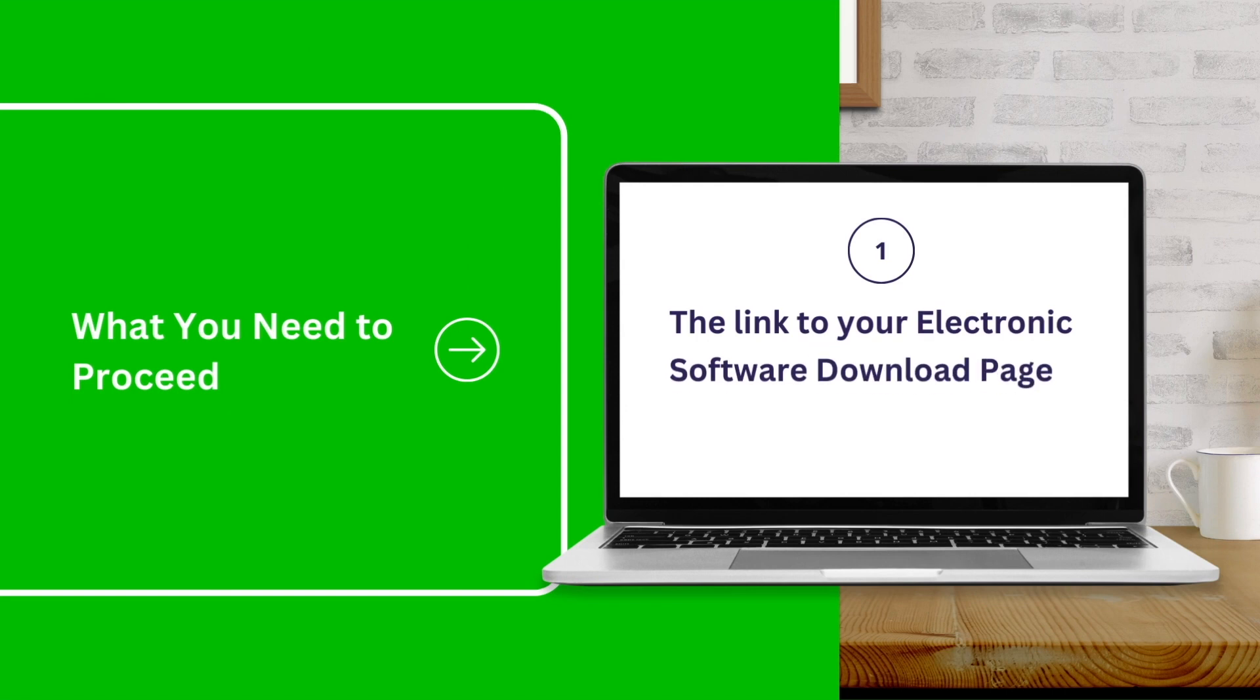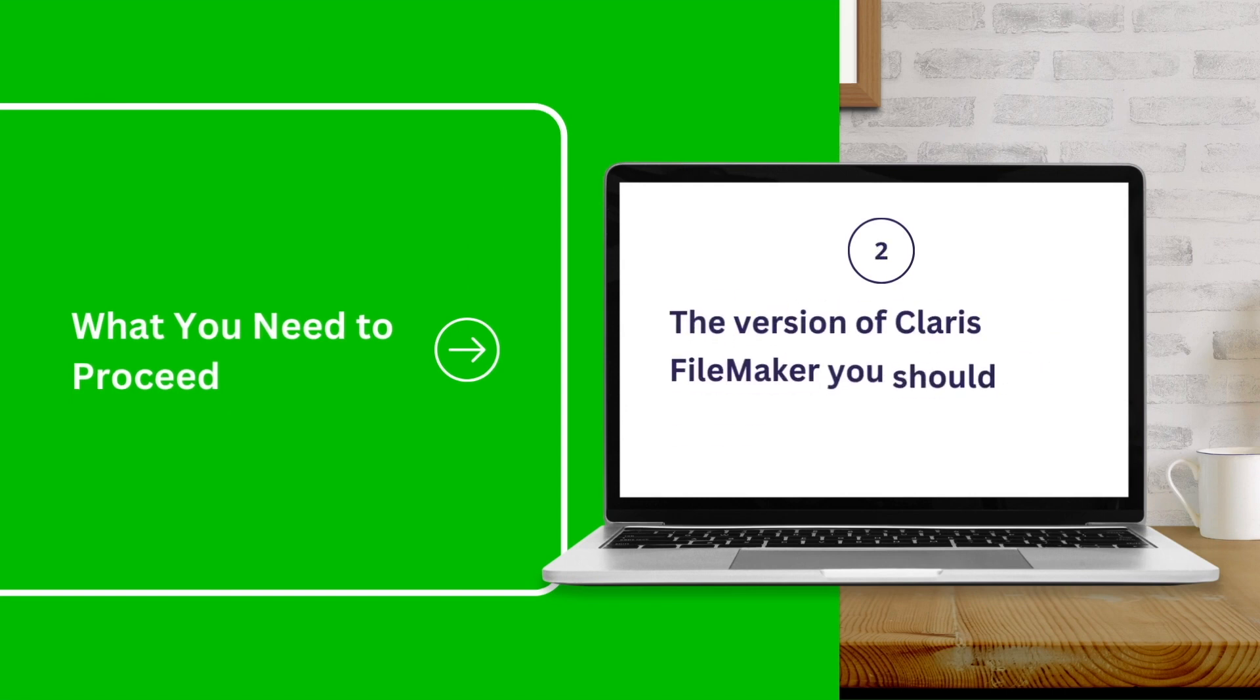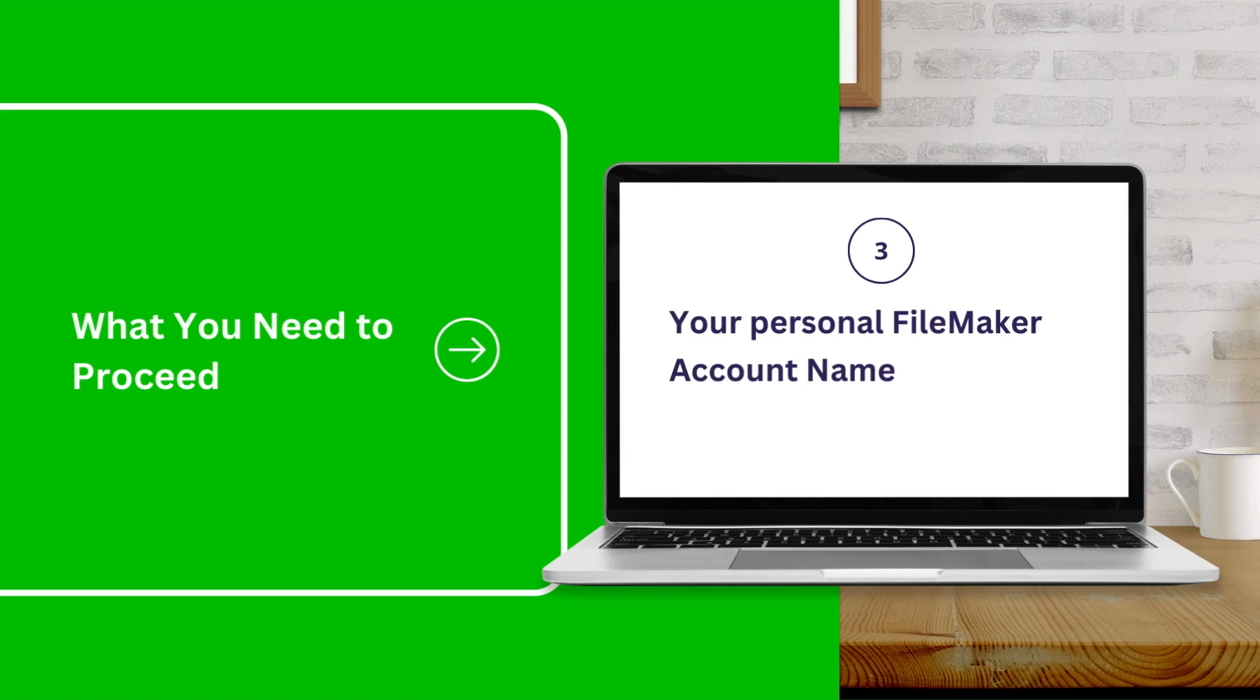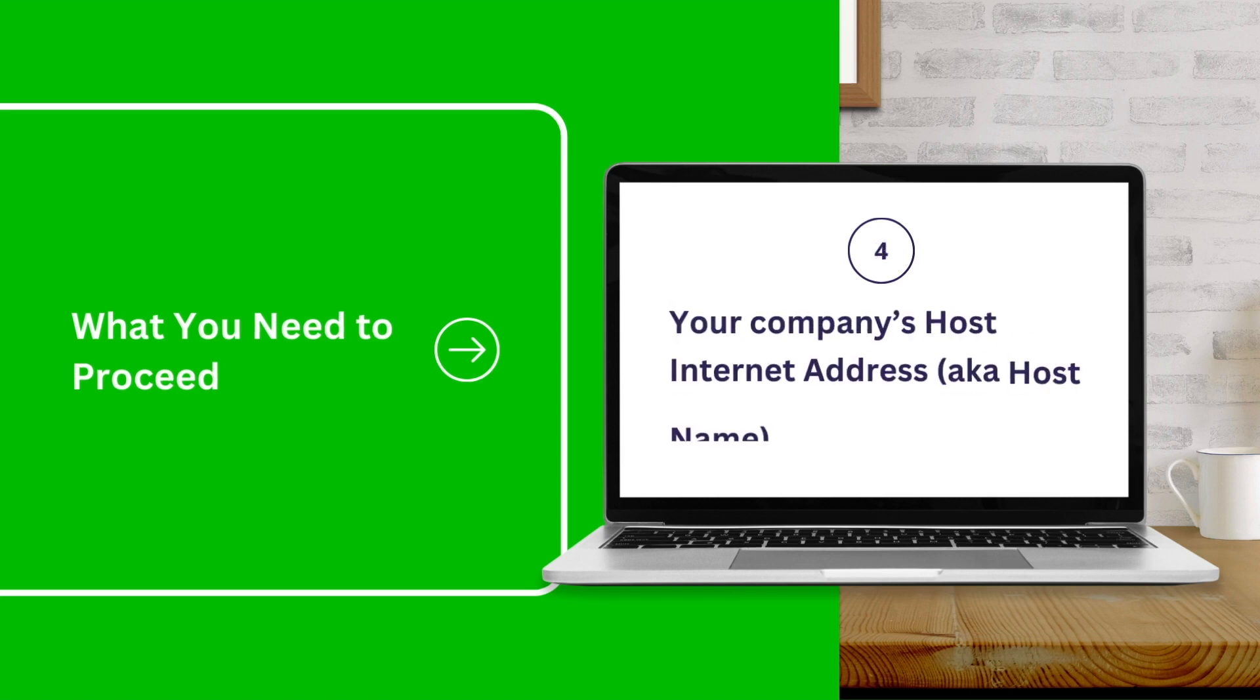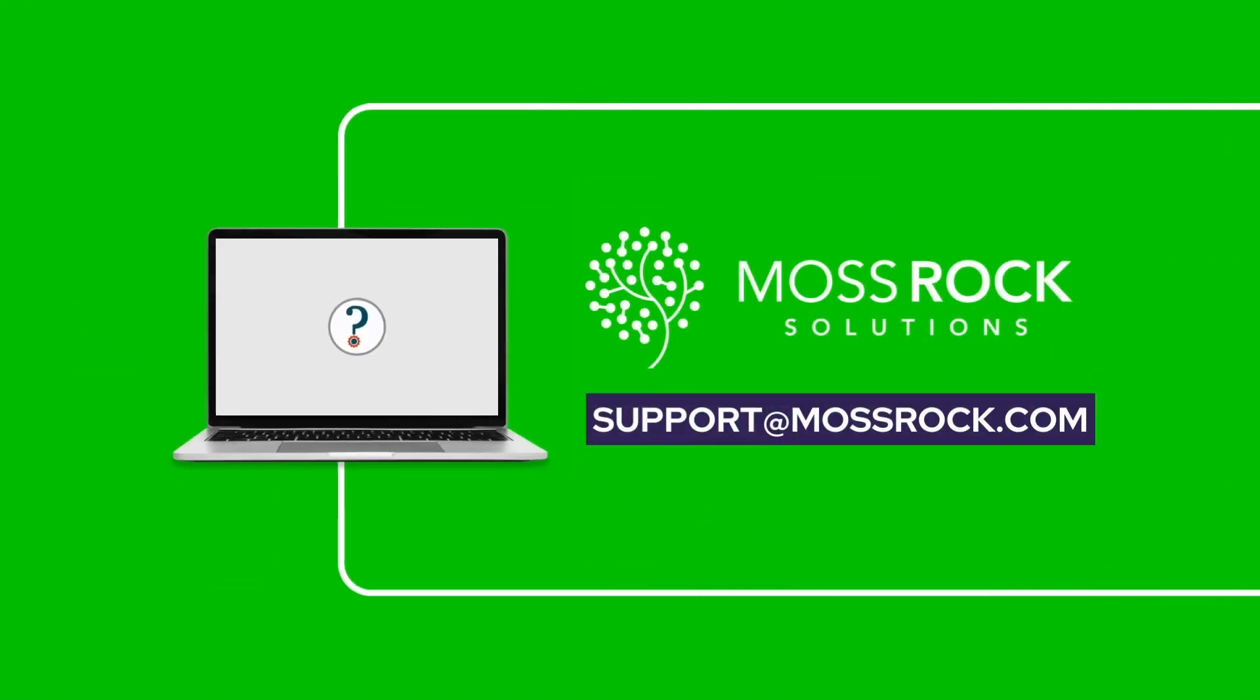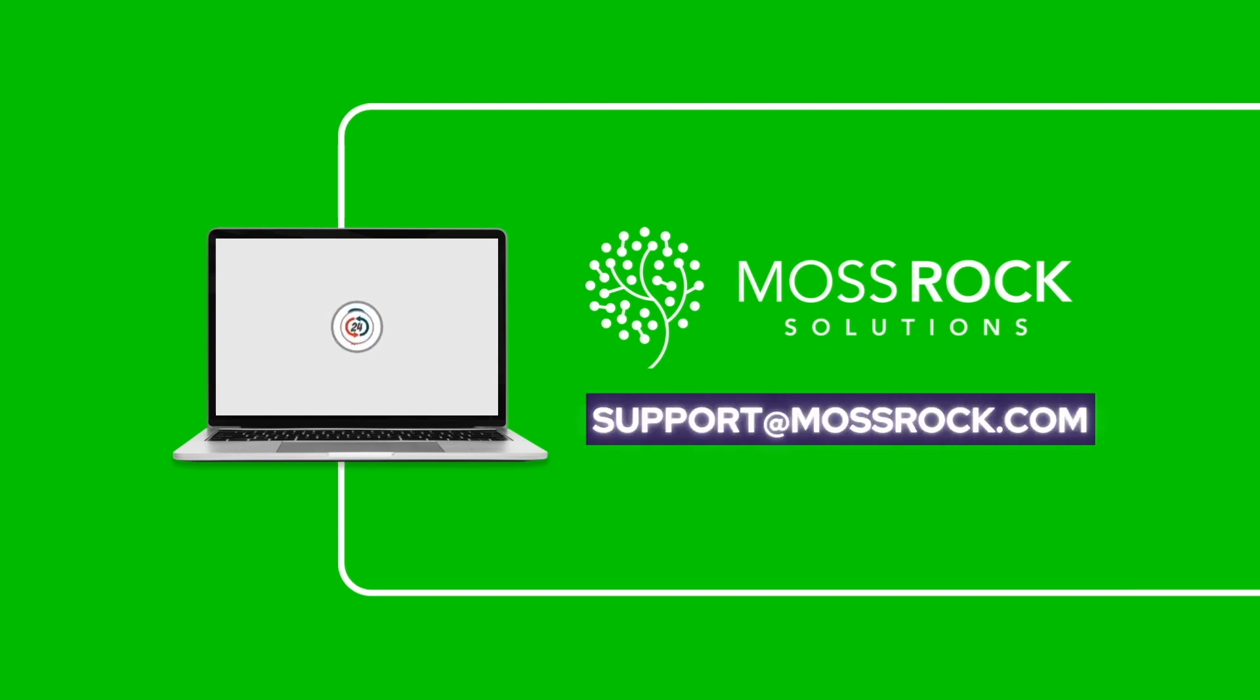Before we begin, make sure you have these items. If you have not received this information from your developer here at Mossrock Solutions, then please stop this video and contact us at support@mossrock.com so you can have everything you need before you proceed.